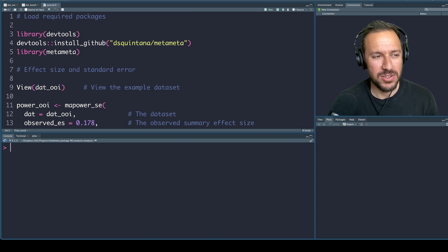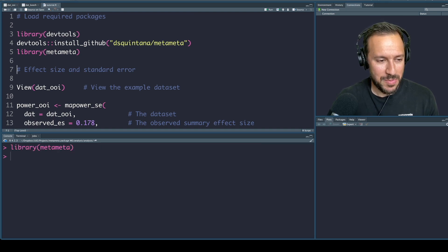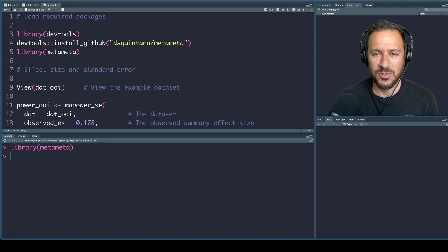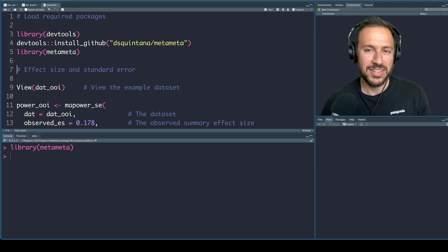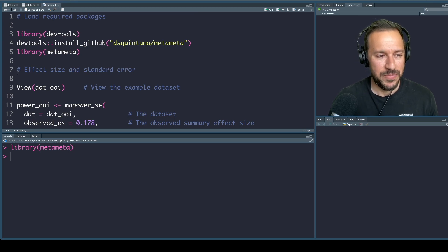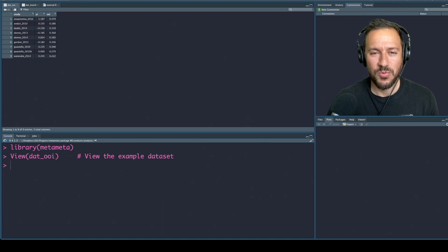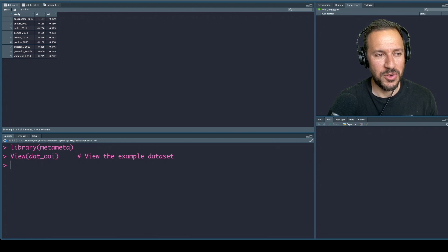In order to get the package we need to install the devtools library and then install it directly from GitHub using the first three commands here. Let's load up the package. The first example dataset we're going to be using is included within the meta-meta package. It's called datui and it includes three columns: a study column, a column of effect size, and a column with standard errors. We need the file to have these particular column names in order for the function to work.